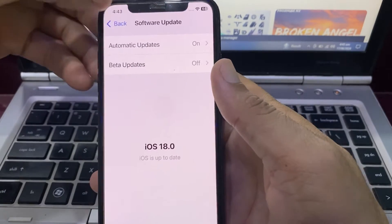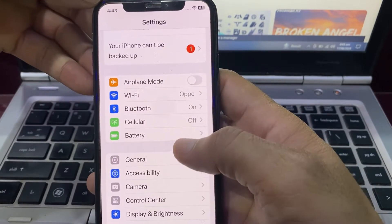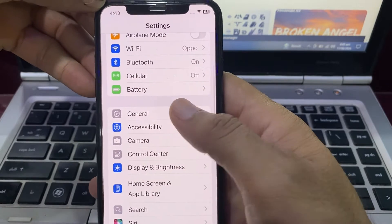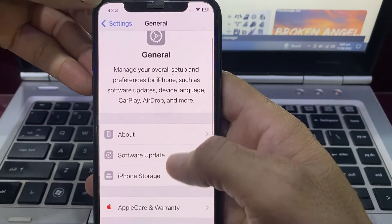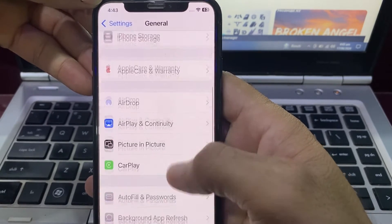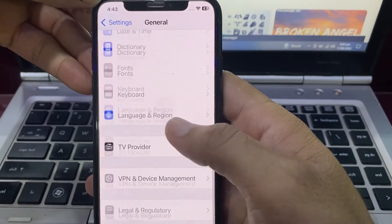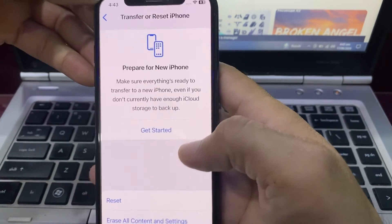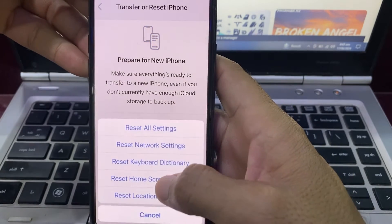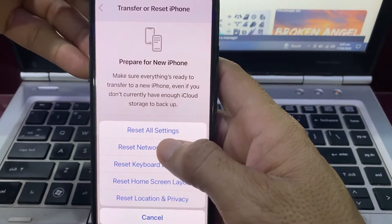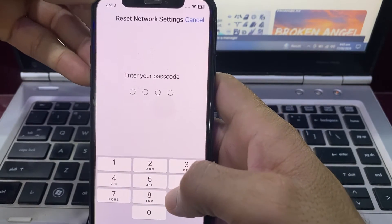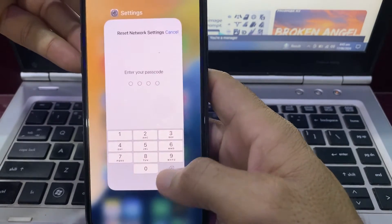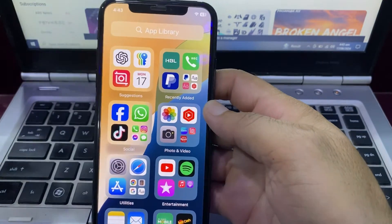Go back to Settings, scroll down, and tap on General again. Scroll all the way down and tap on Transfer or Reset iPhone. Then tap Reset, and tap Reset Network Settings. You will need to enter your iPhone passcode to confirm.